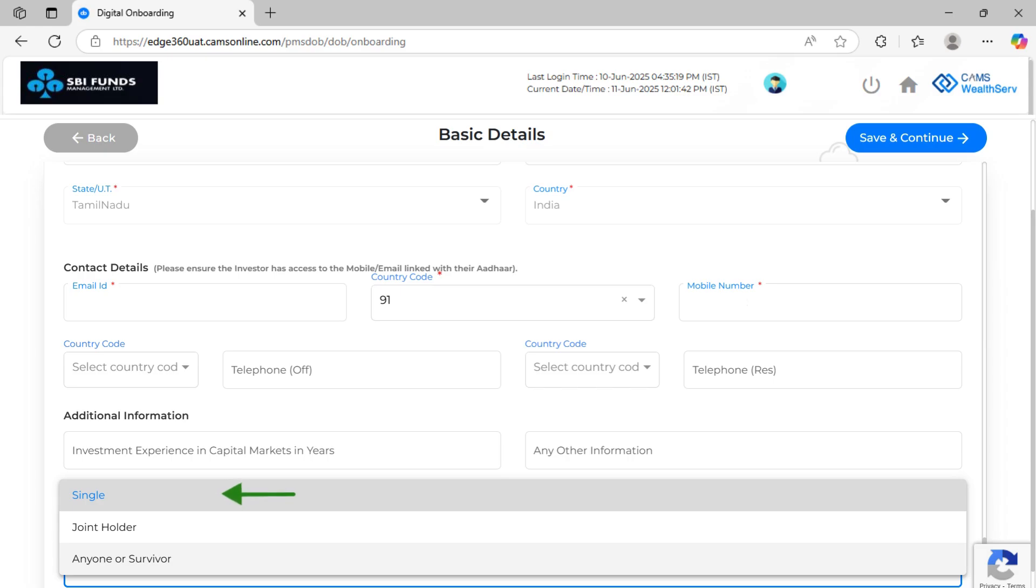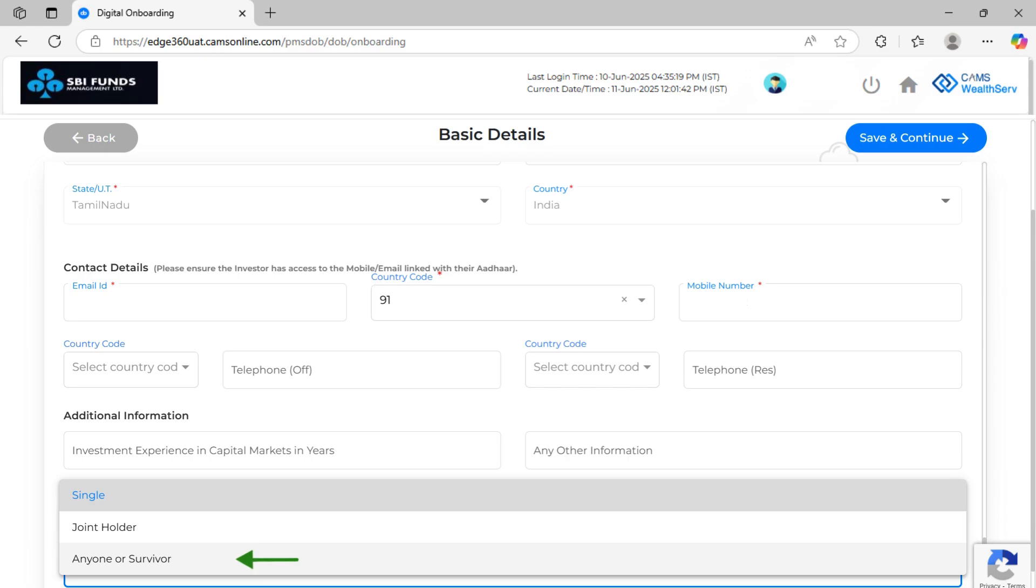Choose the mode of holding. If it's joint or anyone or survivor, you'll need to enter details for up to two additional holders by clicking on the Joint Holder button. The same process and document upload steps apply to each.